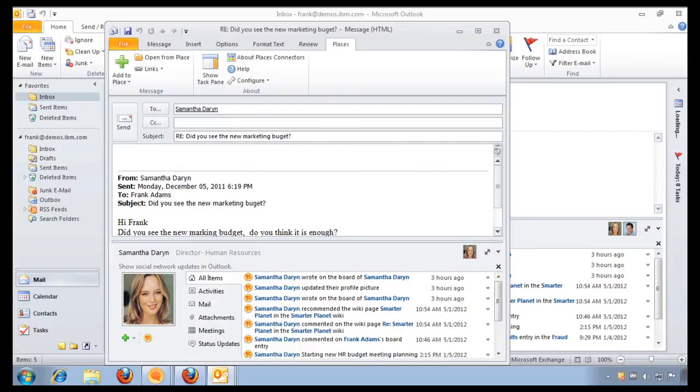And have them always pointing to the latest and greatest document. And, not only that, I also save on bandwidth and email storage because I don't have to manually attach the file to the email, and I'm always guaranteed that I'm pointing to a single version of the truth.